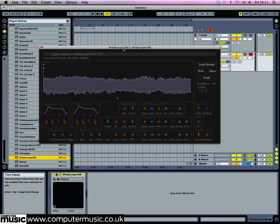You hear that the sample loops smoothly because Crossfade Looper CM crossfade loops it automatically, and it sounds very lovely indeed.